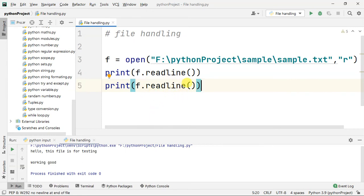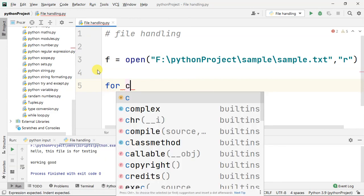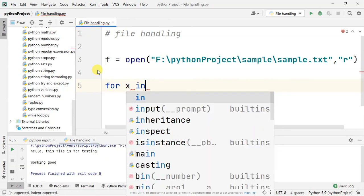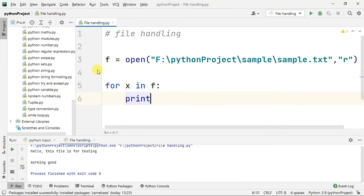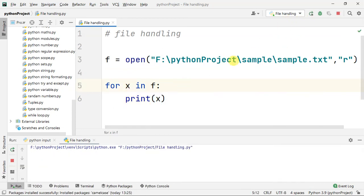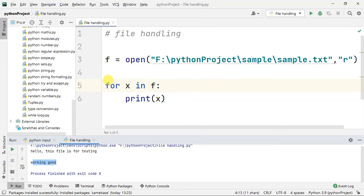For example, we have to run a command. We have to differentiate the line by line. In case, we have to print this loop. This is the line by line we have to print this loop.